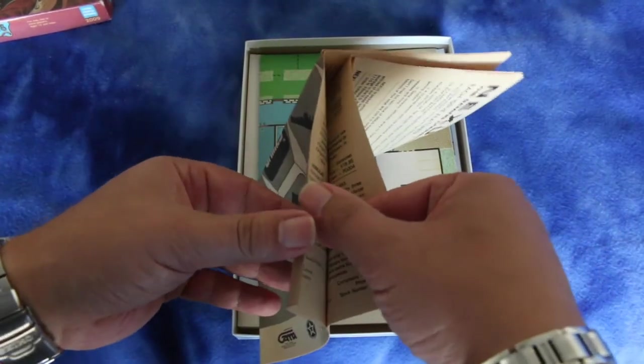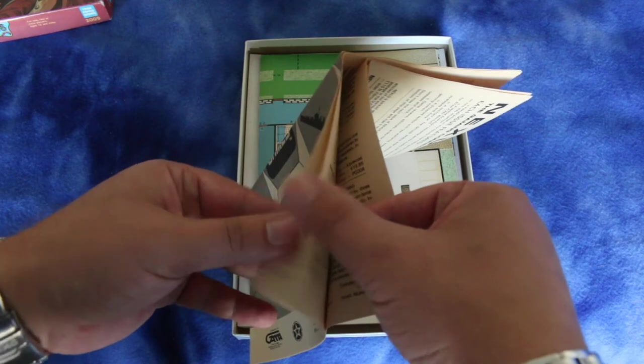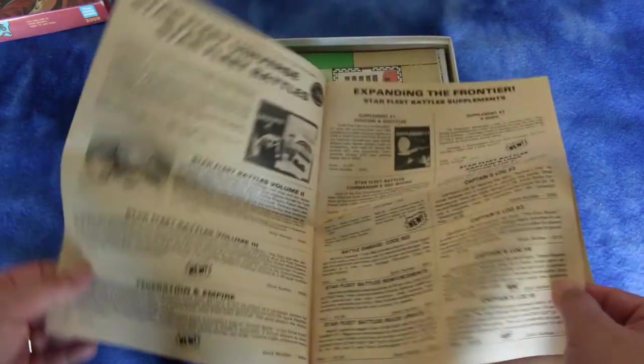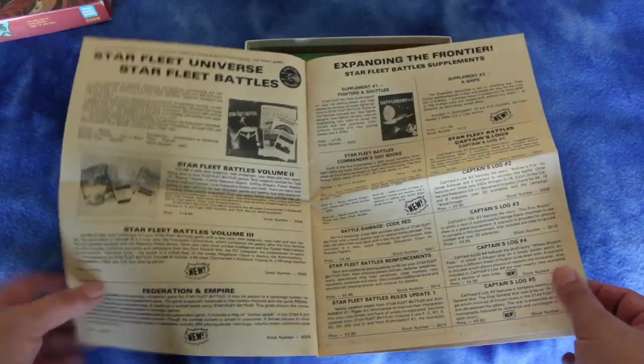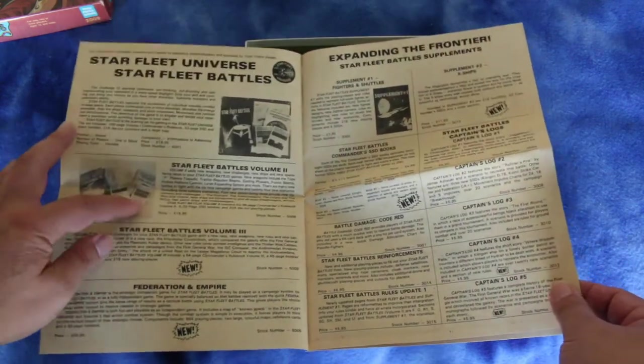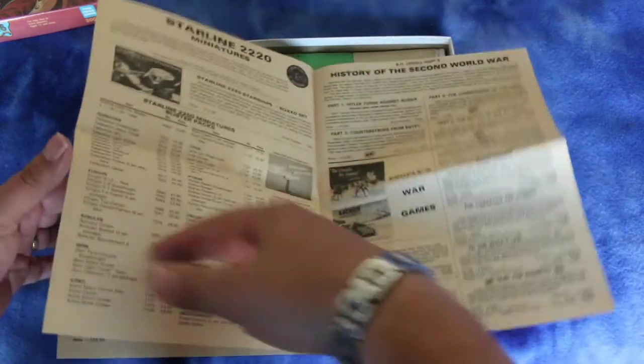Looks like it's printed on newspaper material. Yeah, a lot of their Starfleet Battles stuff here.